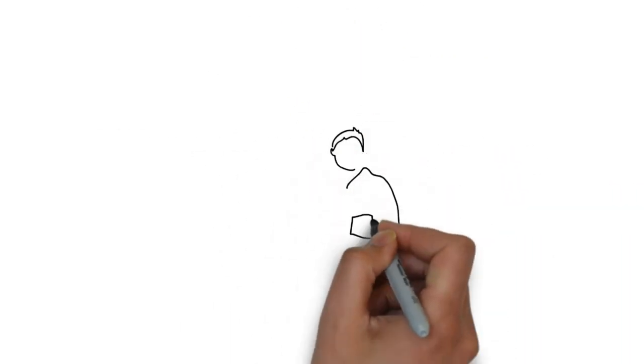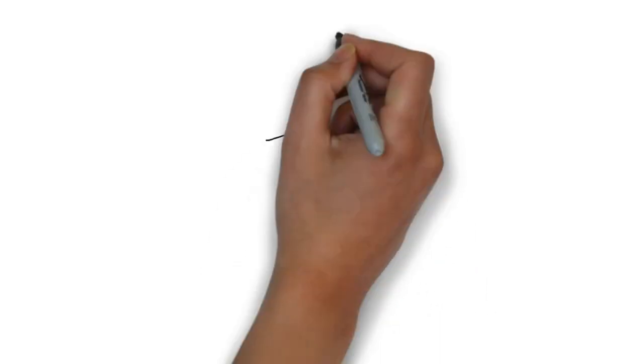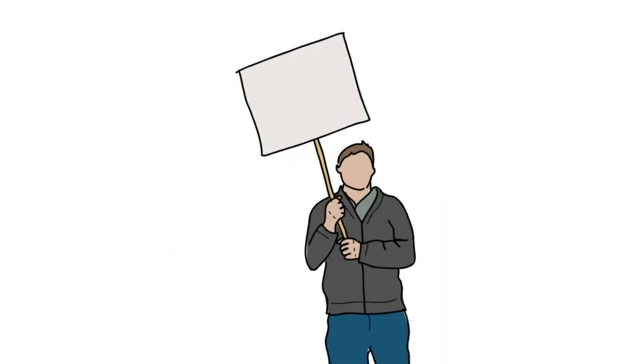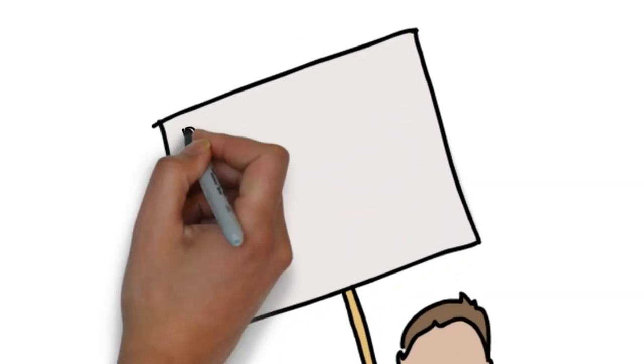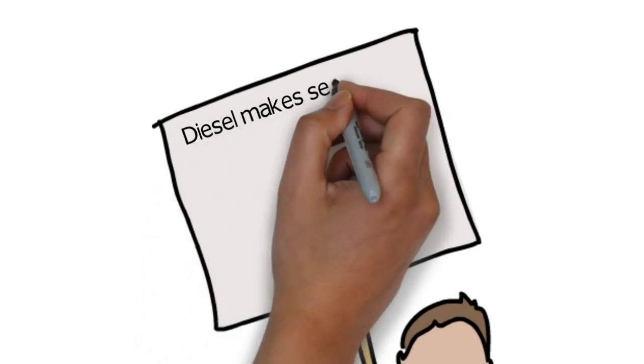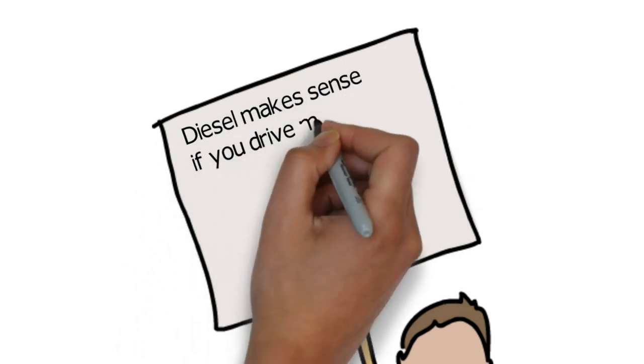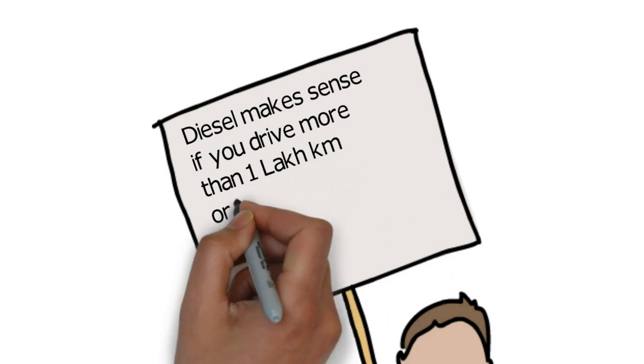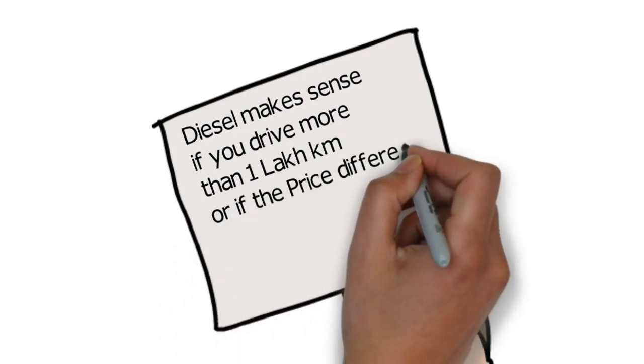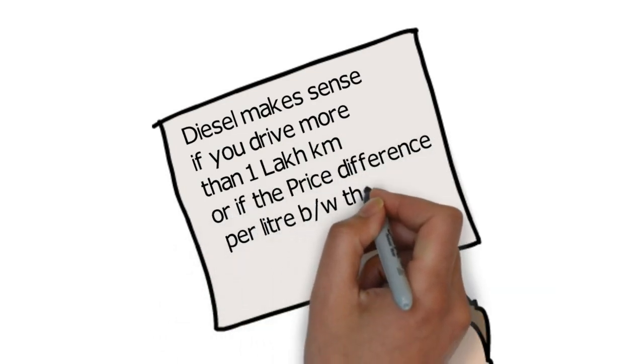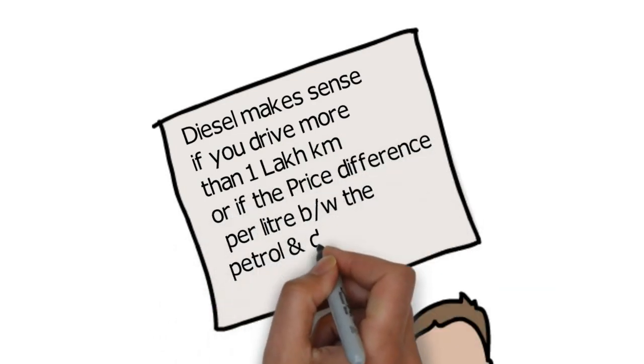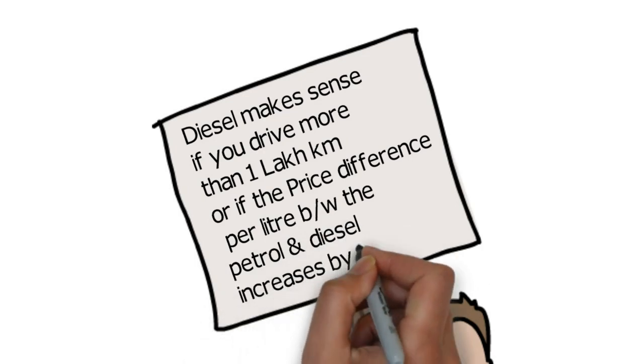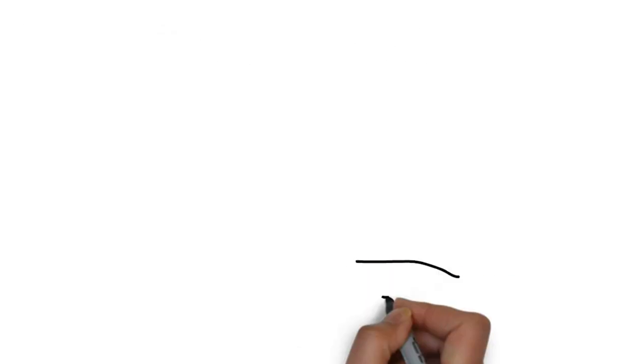Now I'm not saying buying diesel is stupid. No, no, no, no, no. It makes sense if you drive more than 1 lakh kilometers or even 1.5 lakh kilometers, or if the price difference between the petrol and diesel increases more than 10 rupees. Until then, buying a diesel car does not make much financial sense for normal buyers.